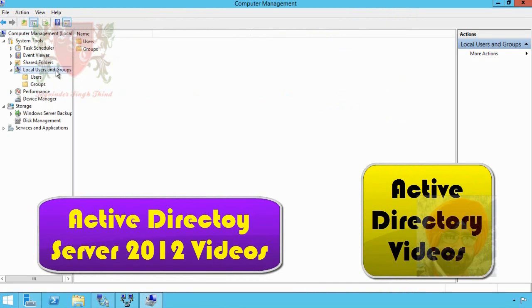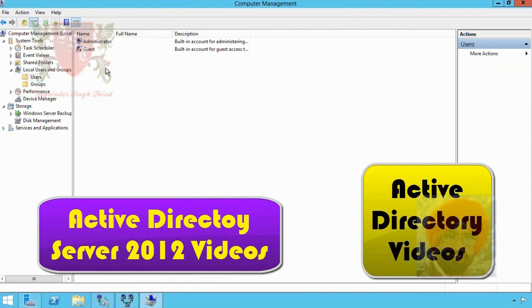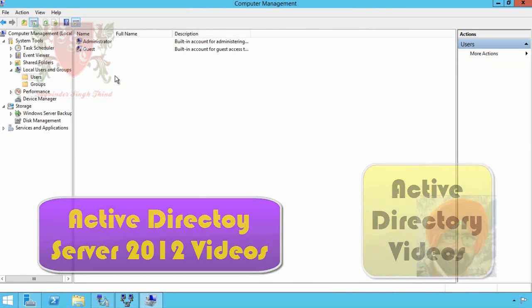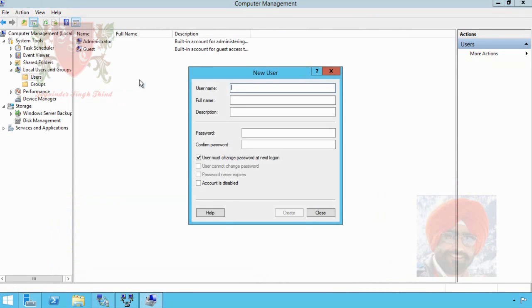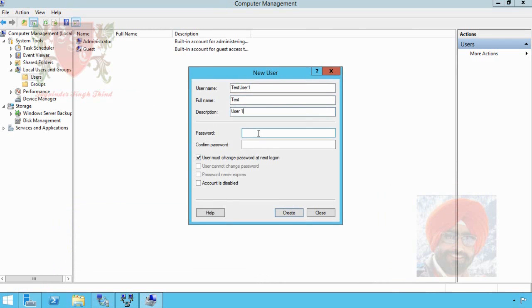Click on Local Users and Computers. Click on Users. To create a new user, right click anywhere in the middle pane and click on New User from the context menu. Type the name of user, I type test user1, type full name and description but it's optional.